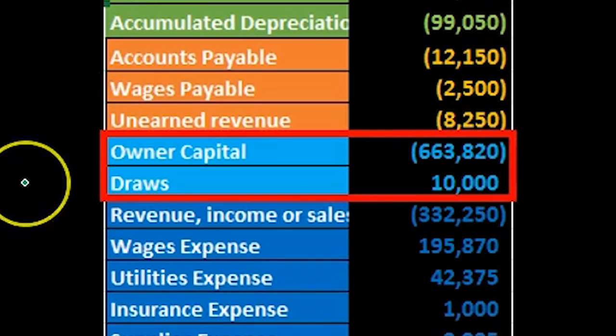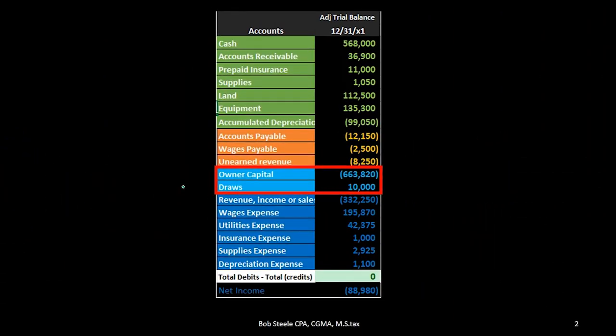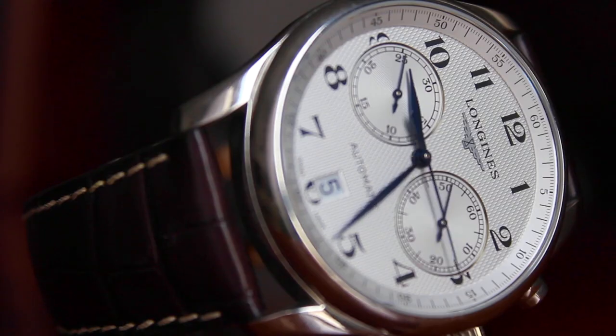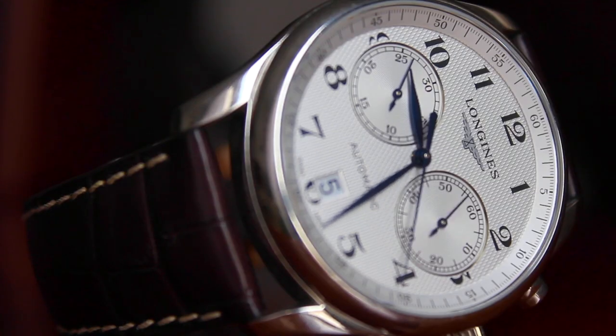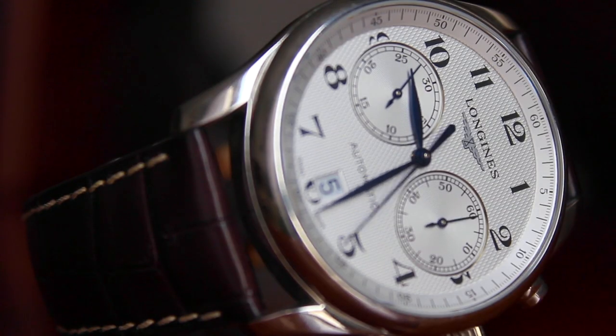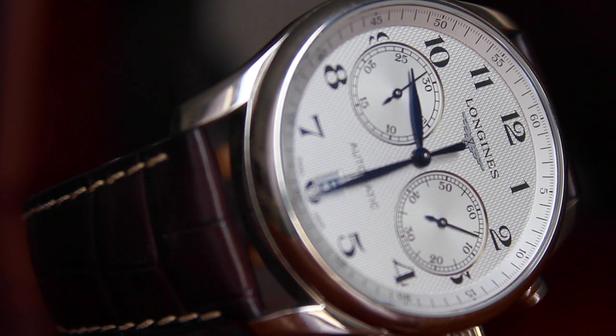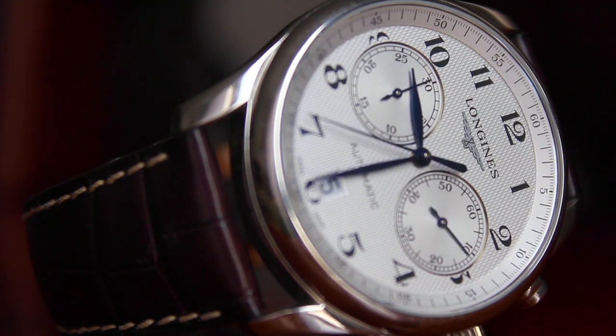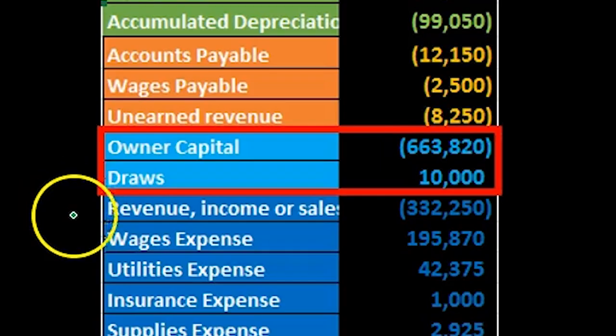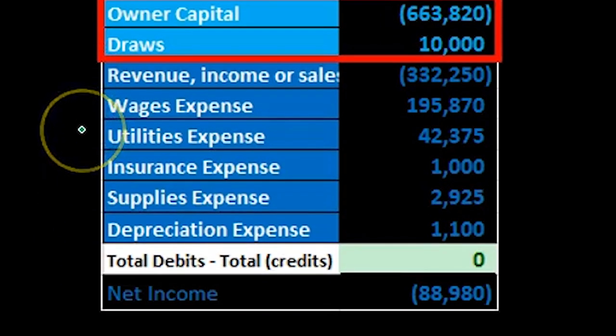The equity accounts being broken out here of owner capital and draws, but it's a little deceiving to break out this equity section because the trial balance is really showing both a point in time — the balance sheet account permanent accounts up top — and timing accounts, which are going to be the revenue accounts down below.